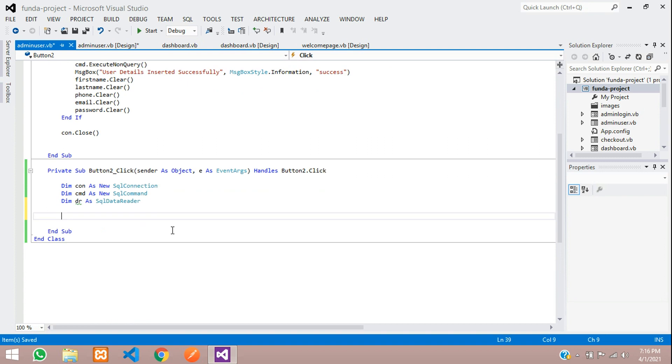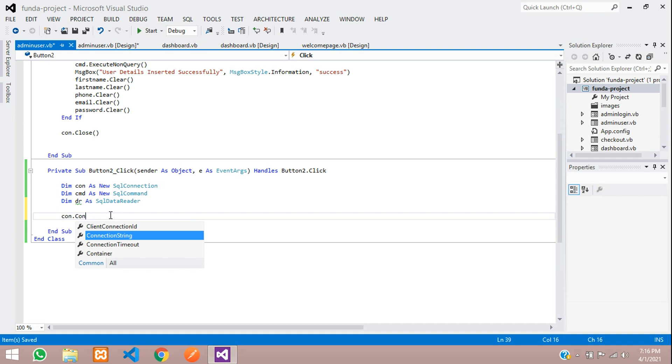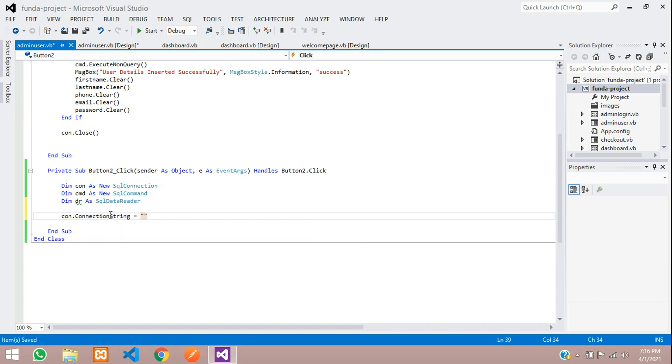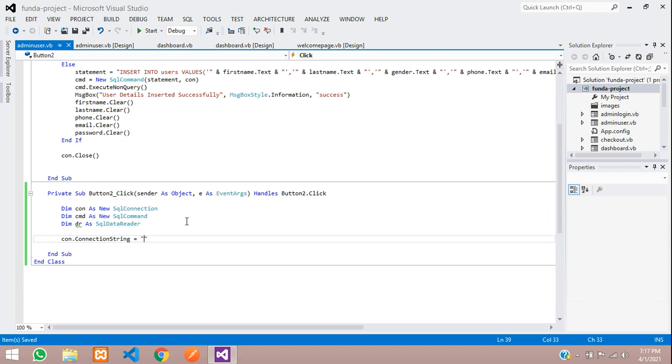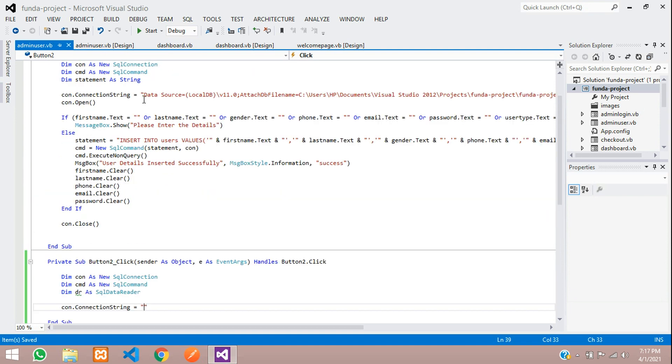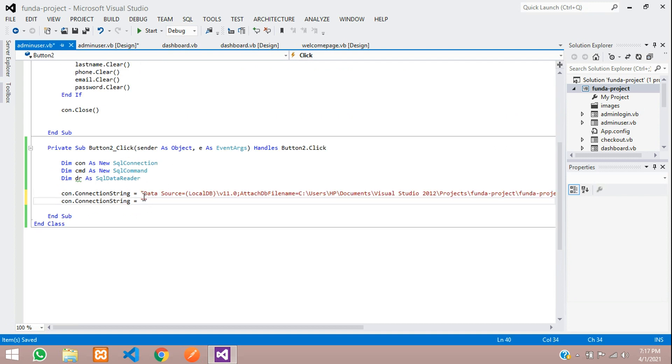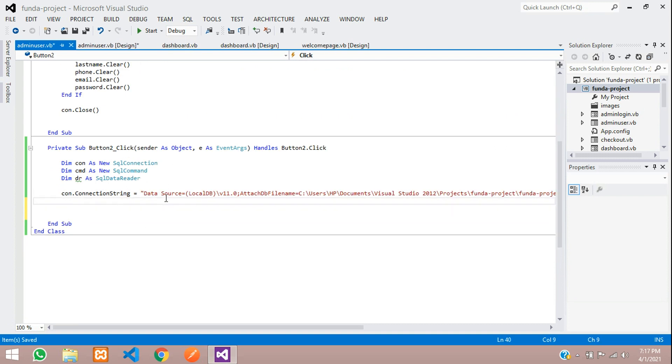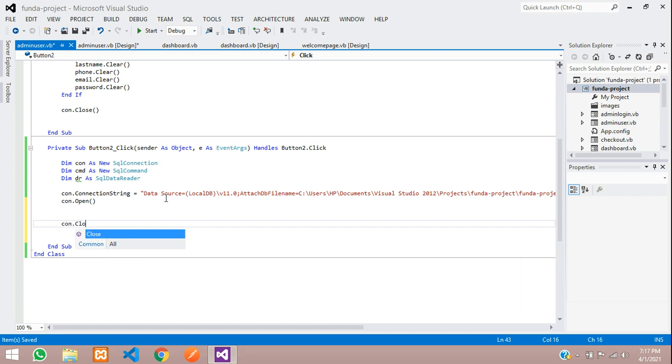Now let's give the connection. con dot connection string is equal to inside double quotes. You are going to give the connection. Let's give this connection string over here. As we saw in previous video, let me copy this connection string and paste that. Let's open the connection using the open function and then after this close the connection using con dot close function.